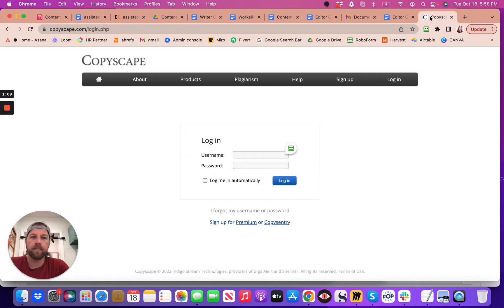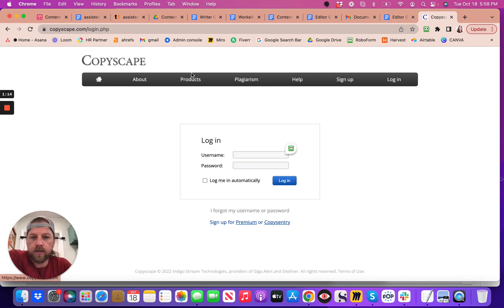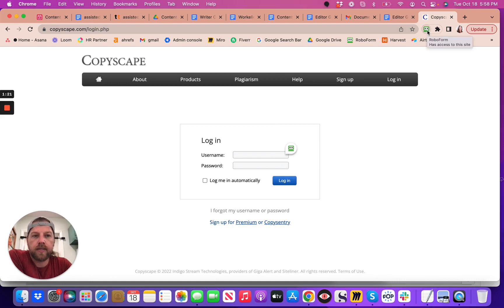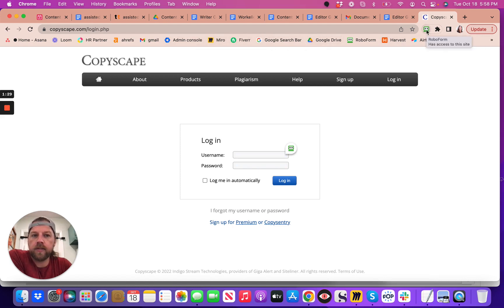You go to Copyscape. This Copyscape is a plagiarism checker, and then the way you log in is you just use your RoboForms, so this is connected to your browser, and you're going to have your own login with your own browser, and you'll have certain things that you want bookmarked and saved.